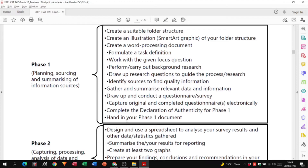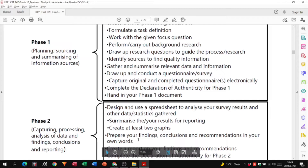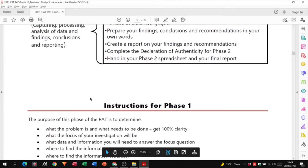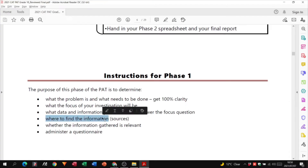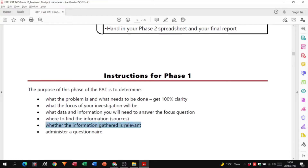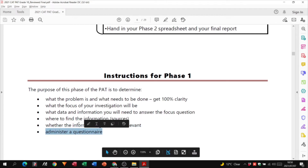Let's look at the instructions for Phase 1. The purpose of this phase is to determine what the problem is and what needs to be done. We already know we're investigating fake news. The focus question has been given to us. You need to identify what data and information you'll need to answer the focus question, where you'll find information sources, whether the information gathered is relevant, and then administer a questionnaire.